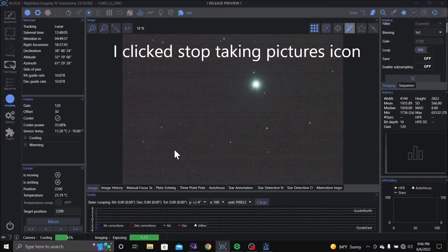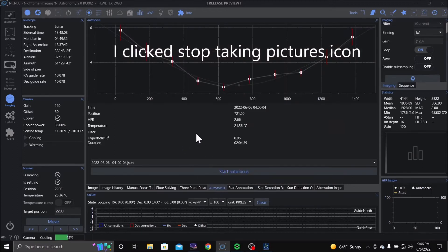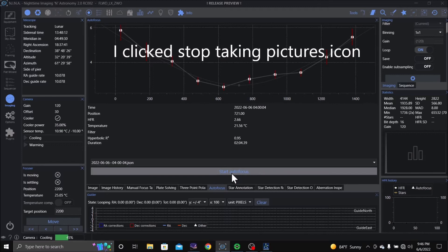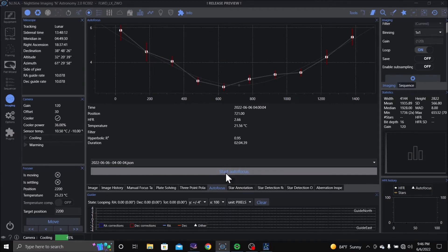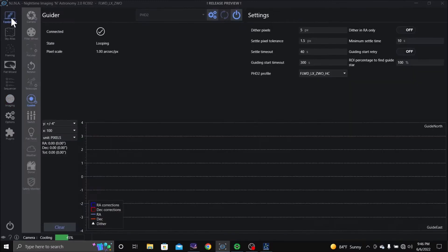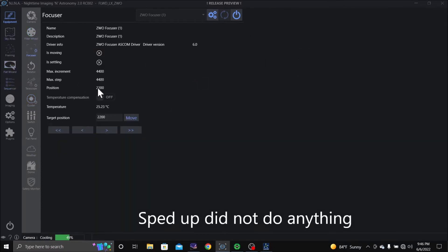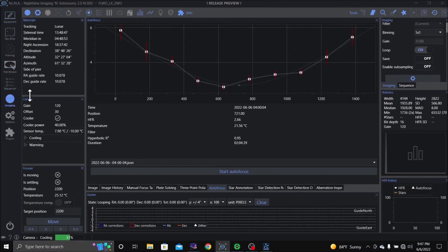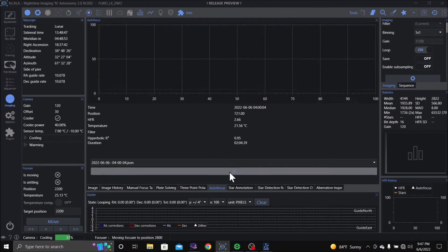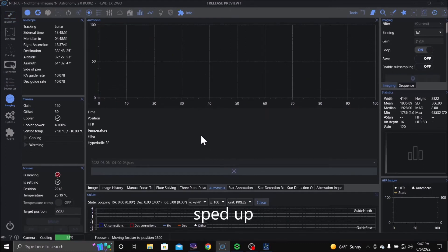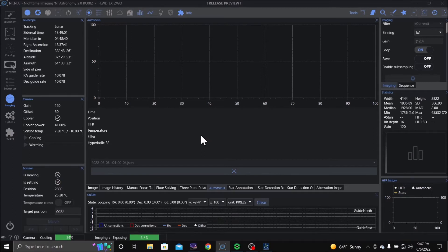Stop taking pictures. I'm going to go to autofocus. Let's see, let's go to the equipment. Let's see what we got here. Let me see what happens. Camera is still cooling.